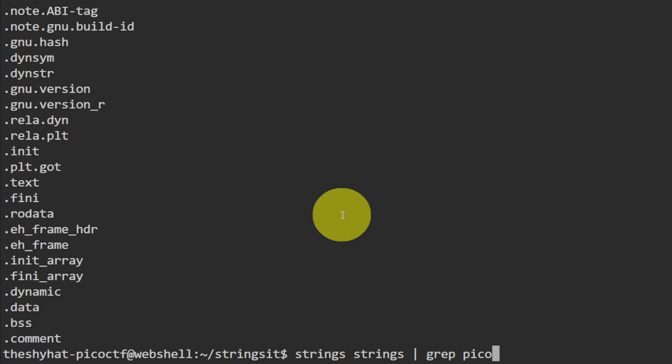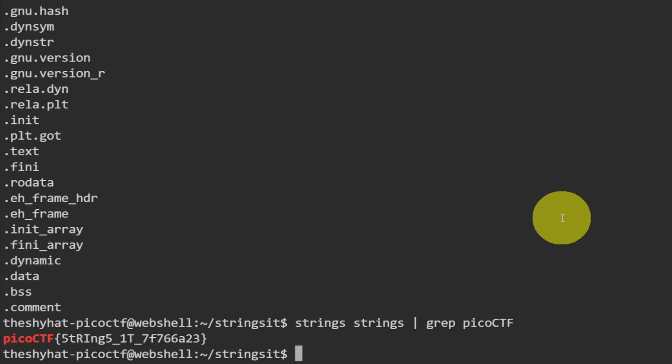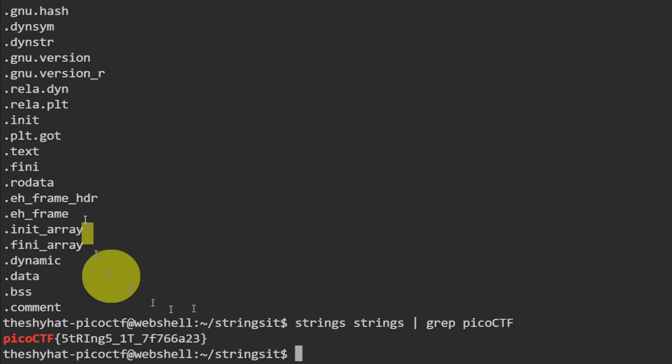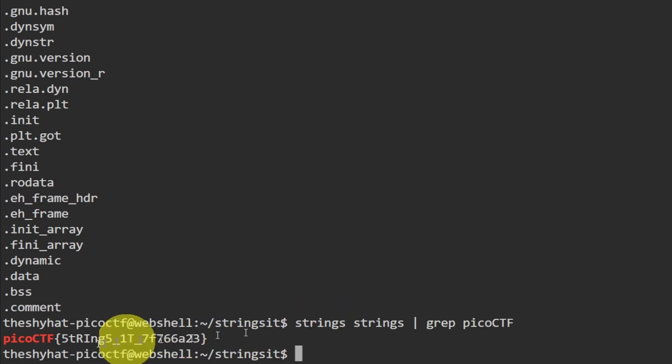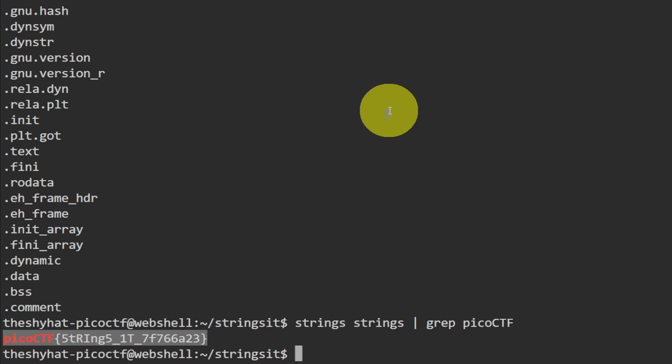We're going to use grep to try to get out the flag. The flag prefix is always going to be Pico CTF just like this. Let's grab the flag and the flag is right here. So we use the grep command to extract the line with the criteria in it, which case we got the flag just like this.